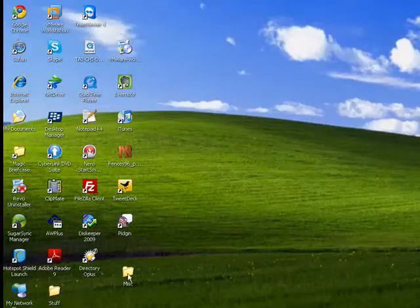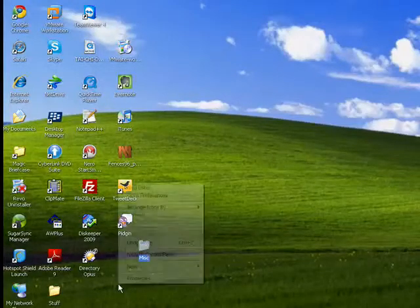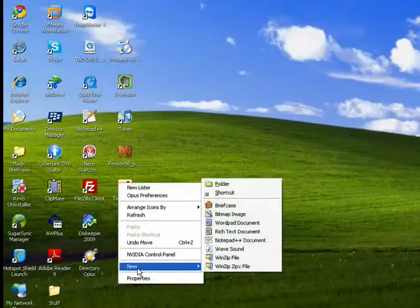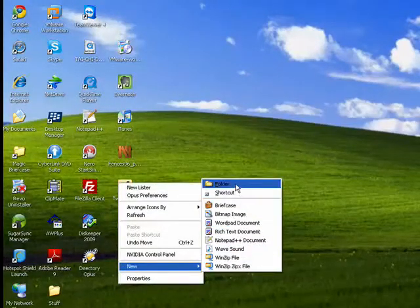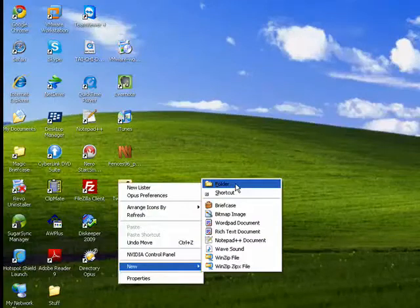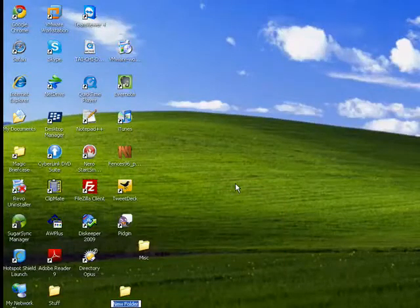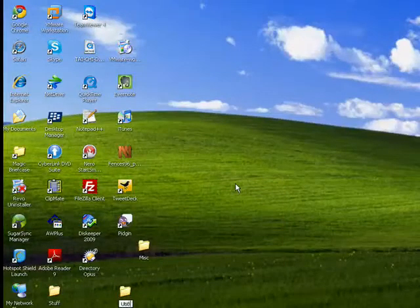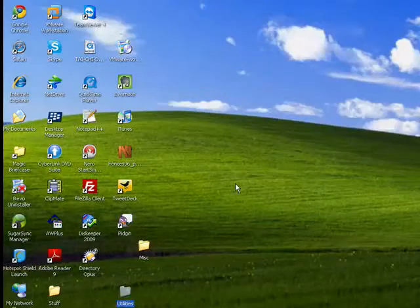Now, I'm going to take and make another folder, because folders take up a lot less room than all those programs and files. And we'll call this one utilities.